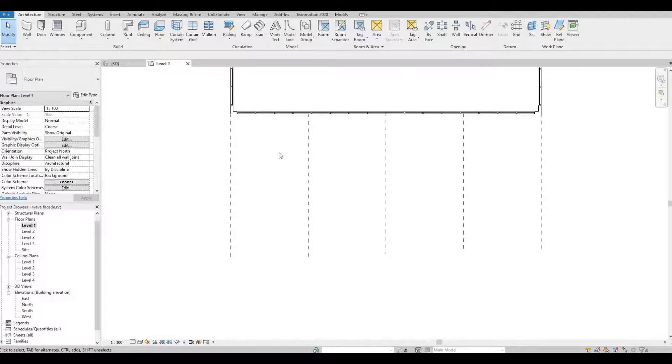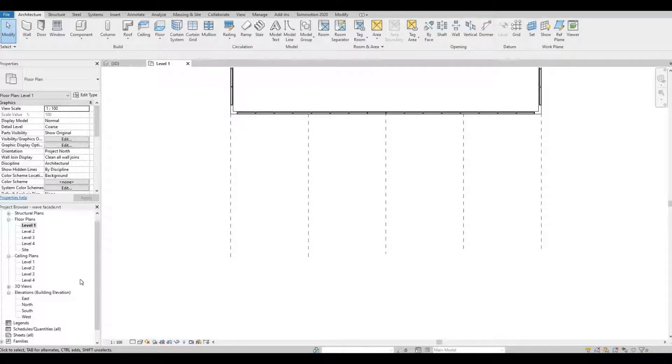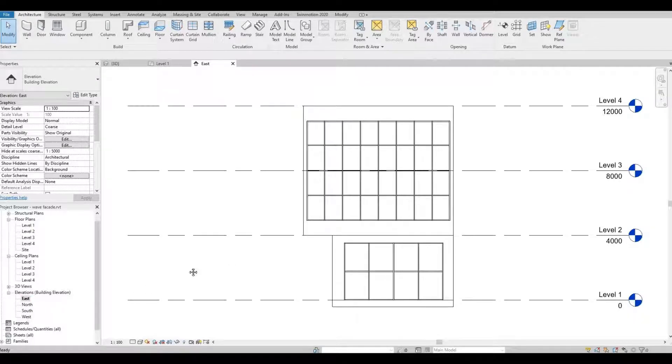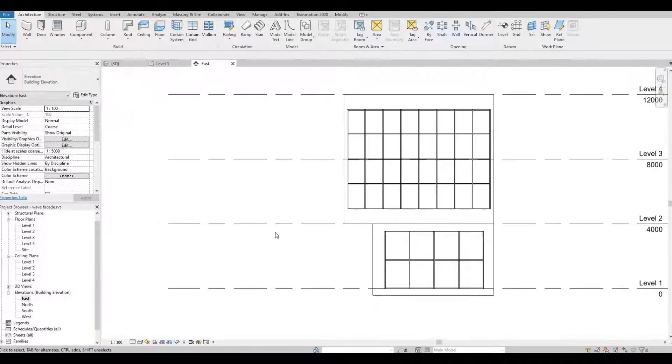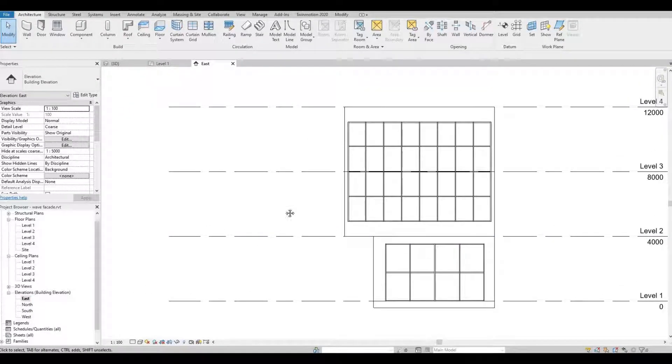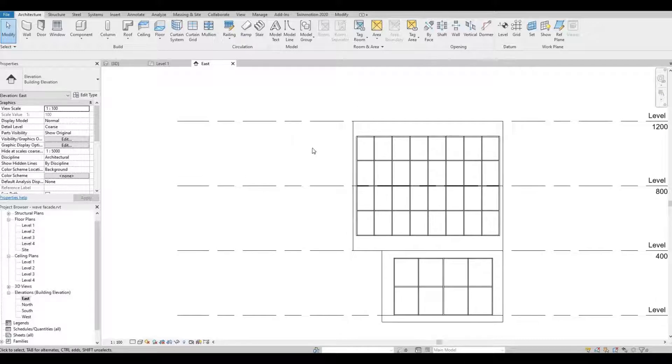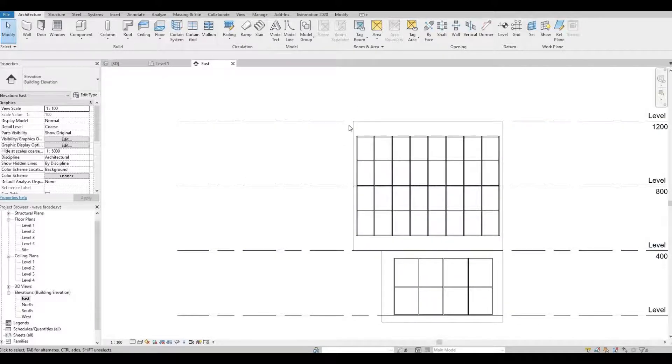So now that we have our reference planes here, we could go to our east elevation. So from our east elevation, we're gonna model the wave form right here.